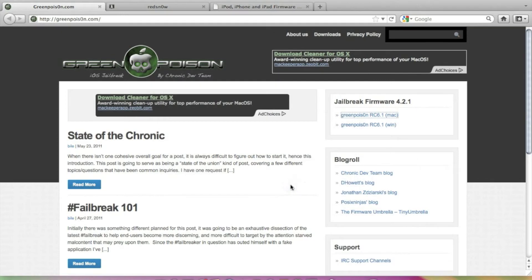Well Green Poison is used to jailbreak 4th generation iPhone or iPod Touch and it can jailbreak 3 also. I am not exactly sure for that but most probably it will jailbreak 3rd generation also.